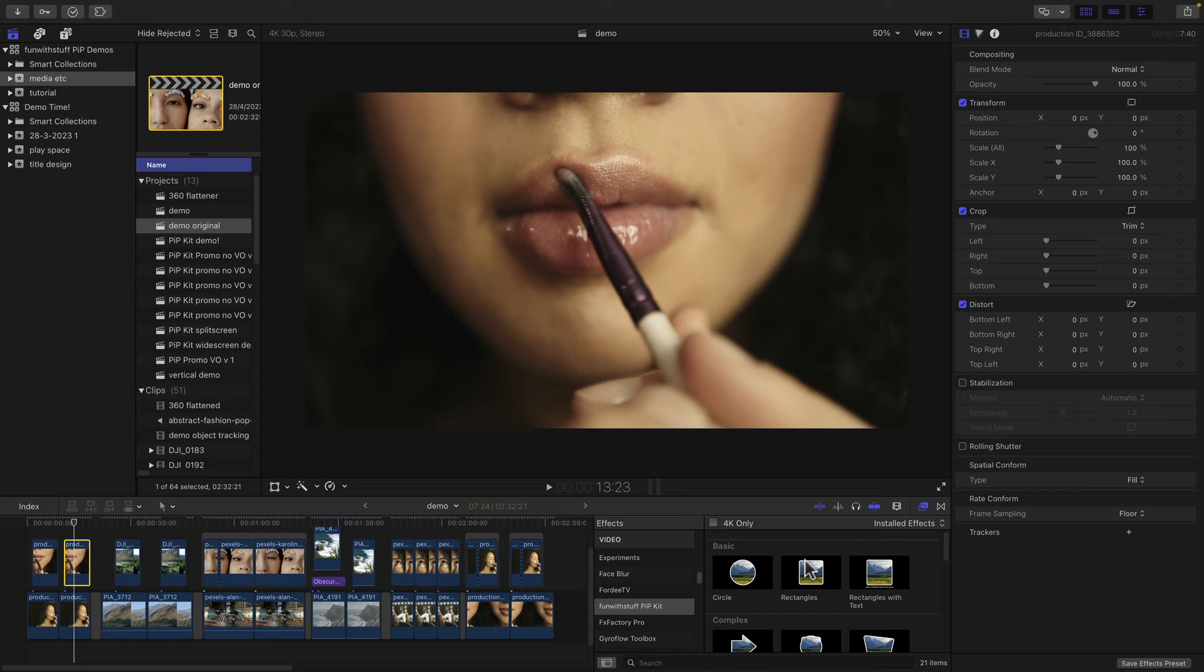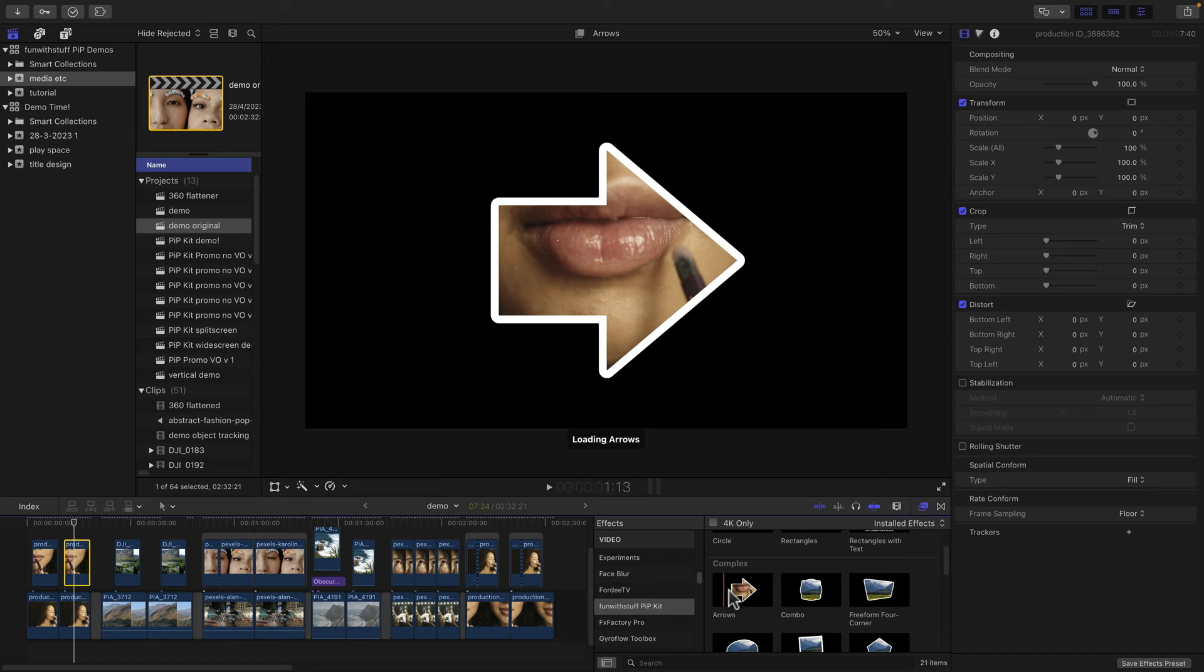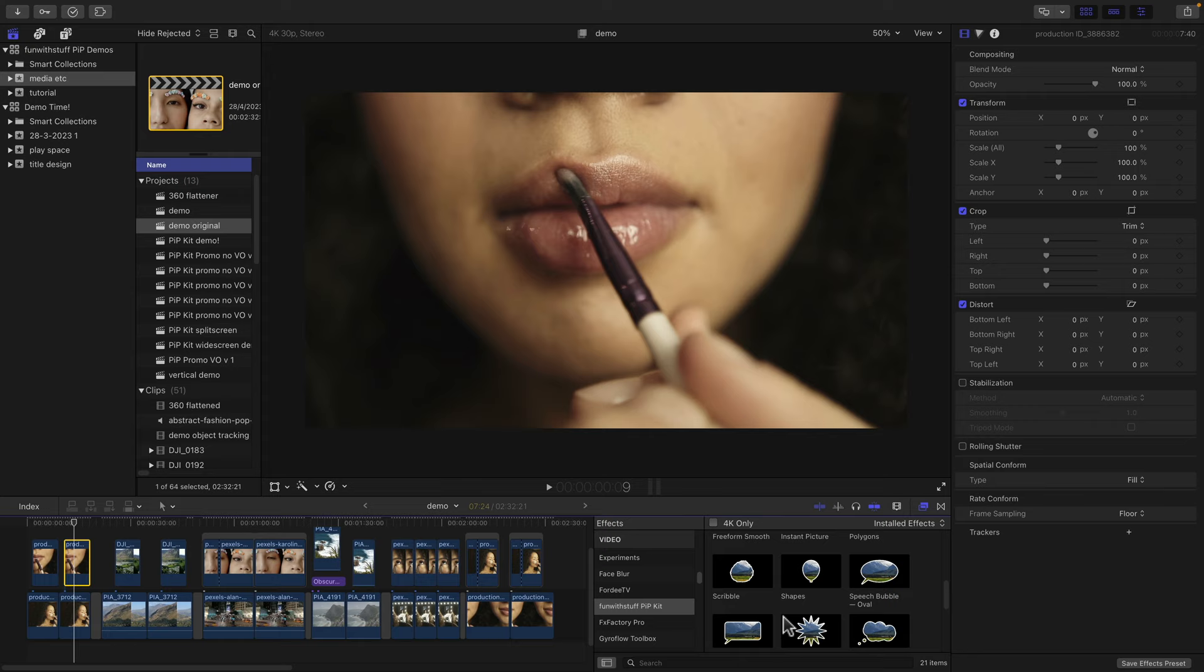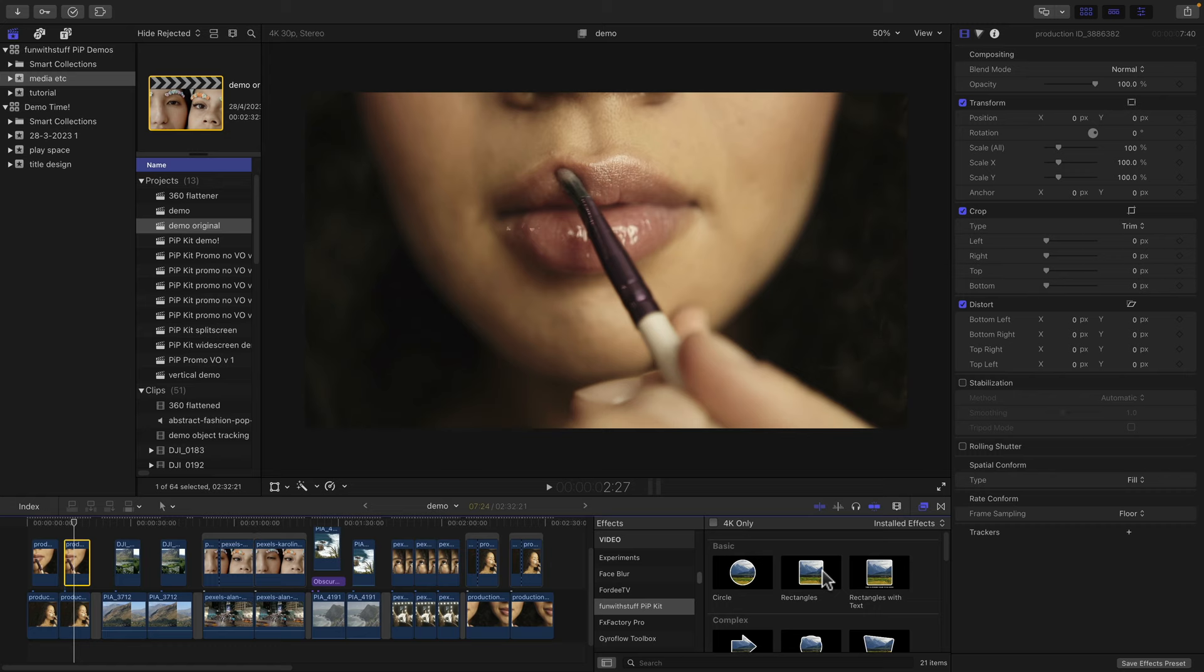Now you can preview the effects just by hovering over them and there's a wide variety of shapes. There's arrows, there's a circle and square combo, there's a retro four corner shape which is fully controllable, and there's all kinds of other things including some animated results as well. I'm going to stay simple for the moment.